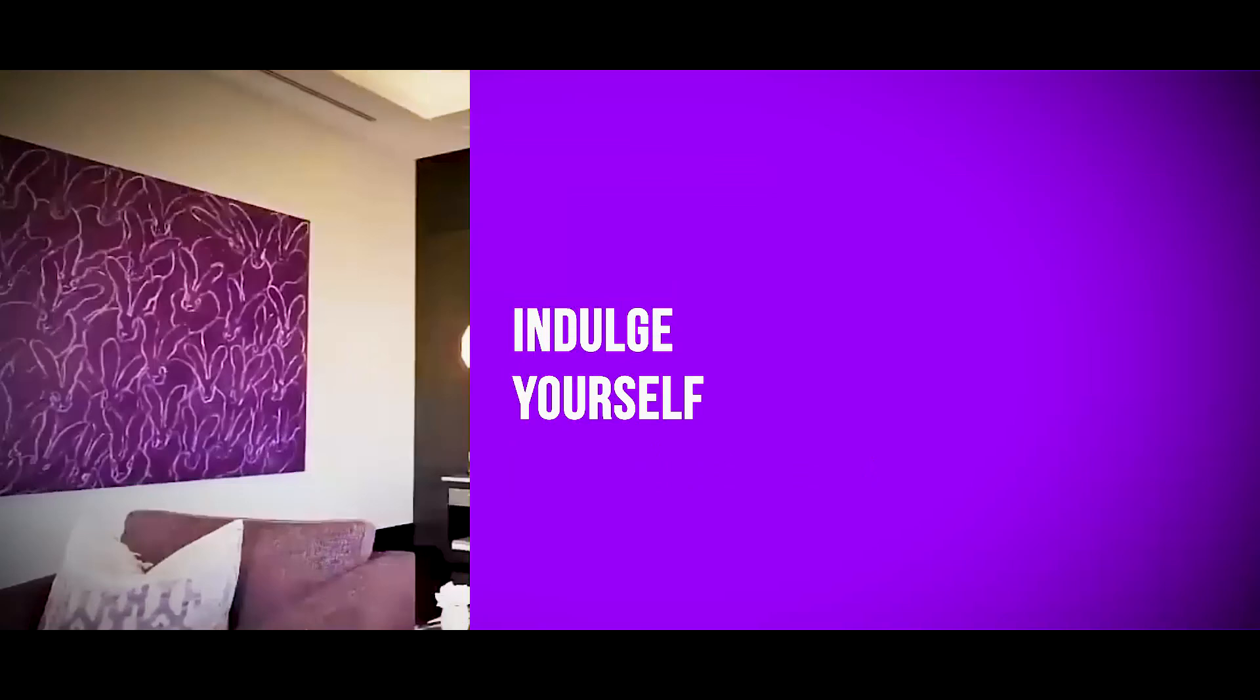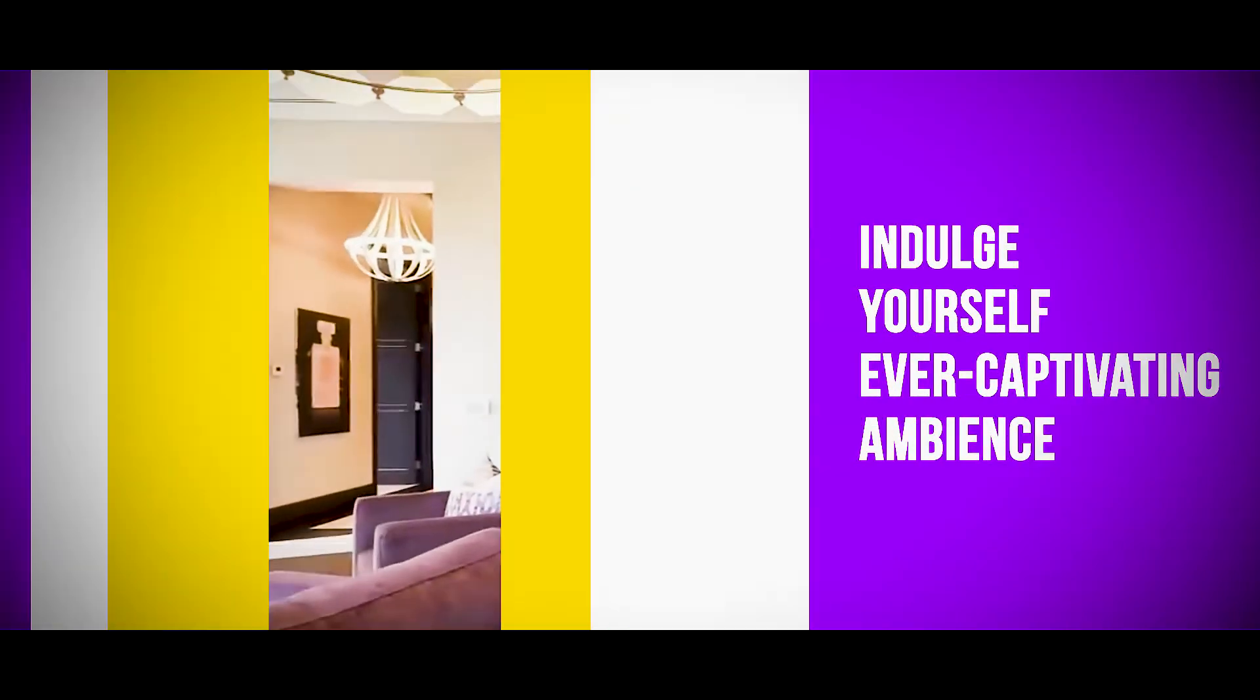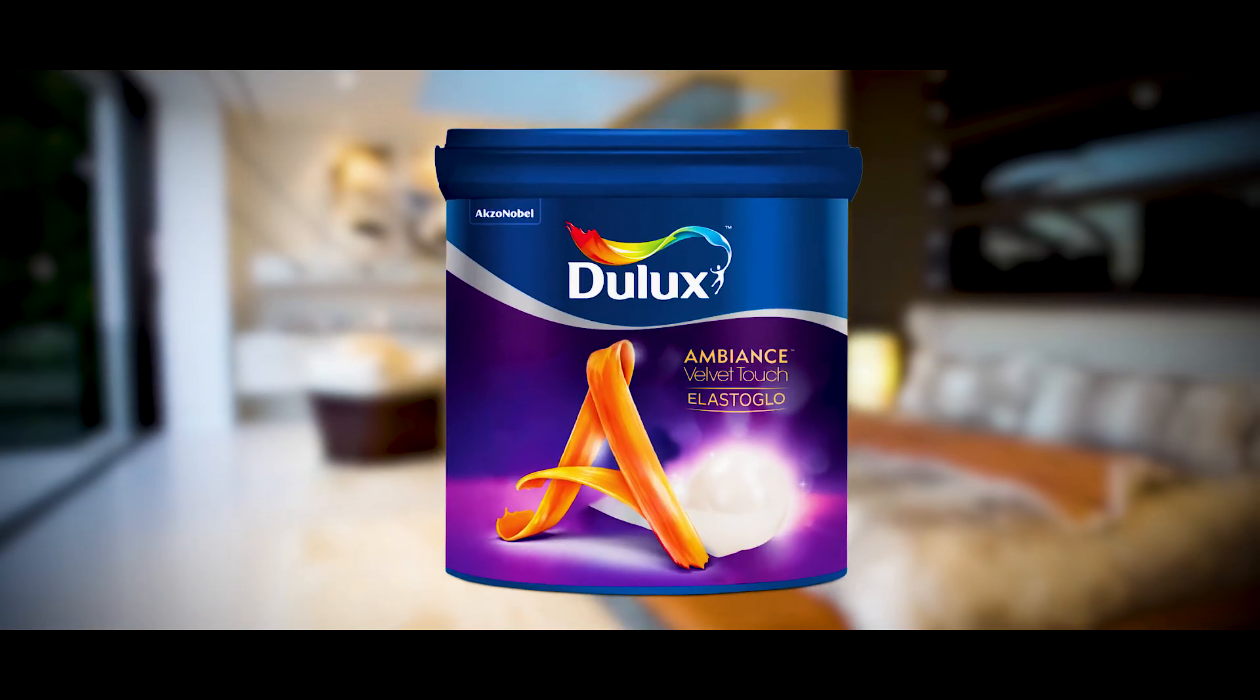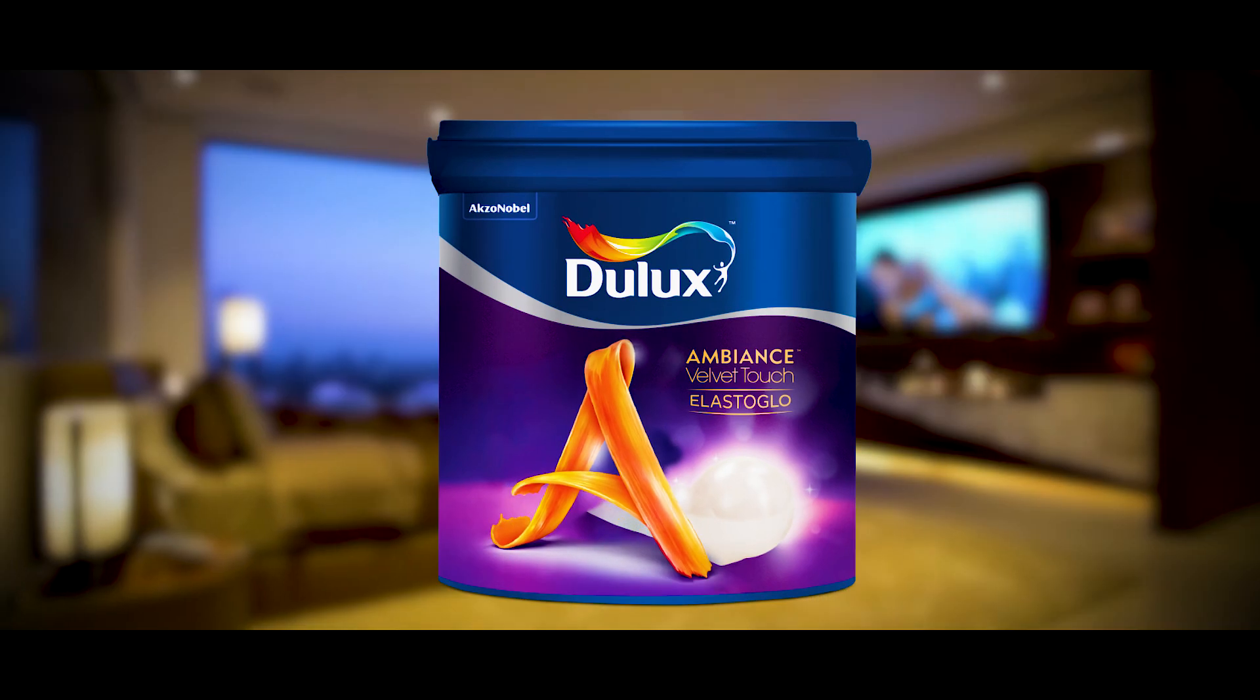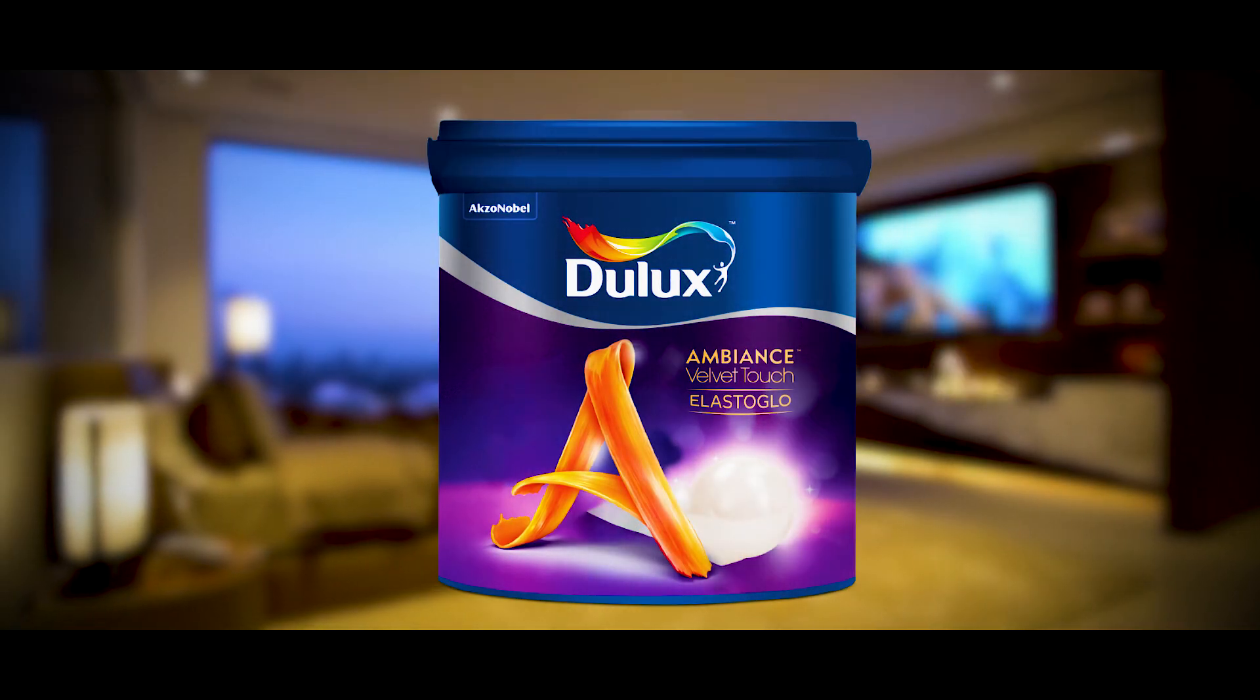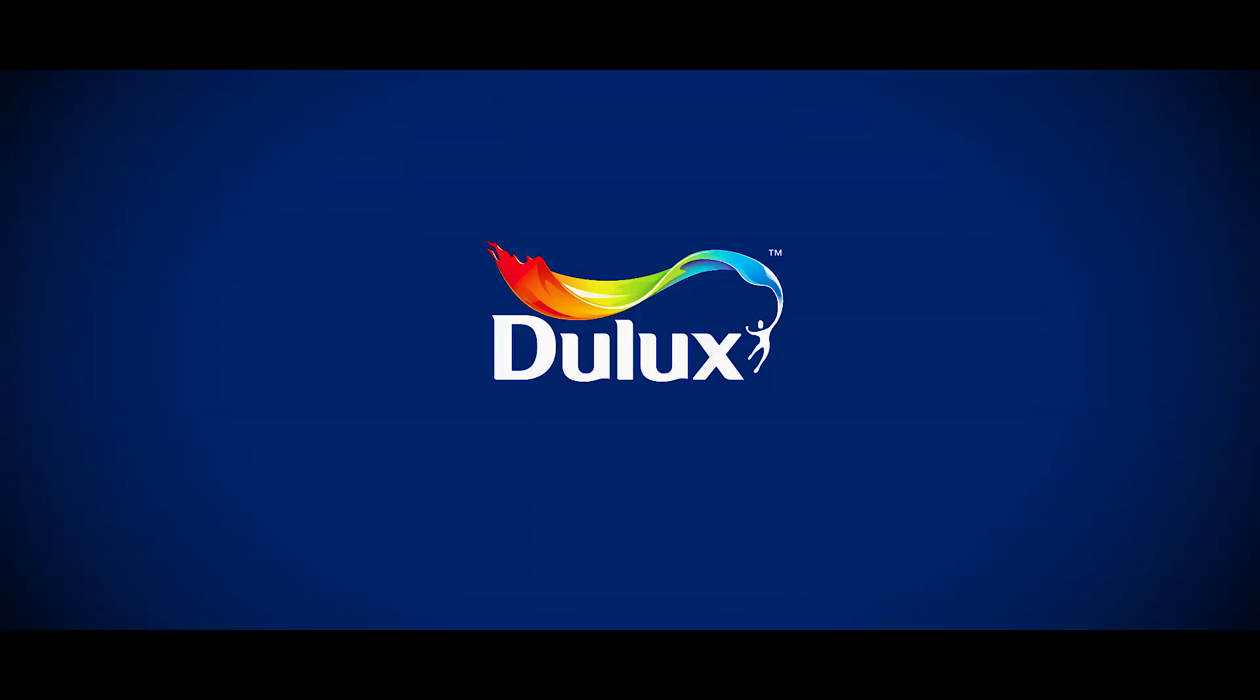Now, indulge yourself in the ever-captivating ambience of Dulux Ambience Velvet Touch Elastiglow. The finest the world deserves.